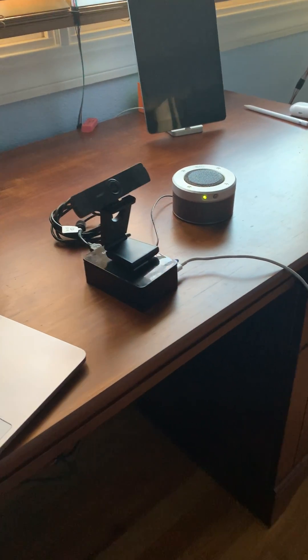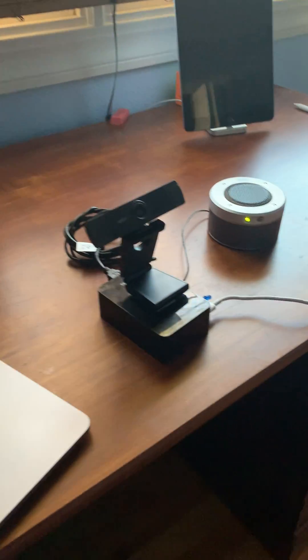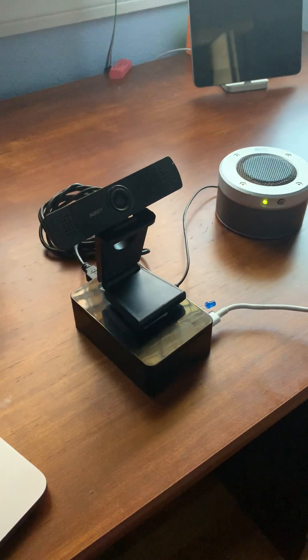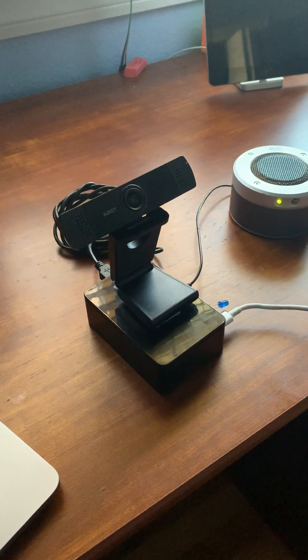So yeah, basically it's a teachable machine running on a Raspberry Pi and this is our project, a school security camera.